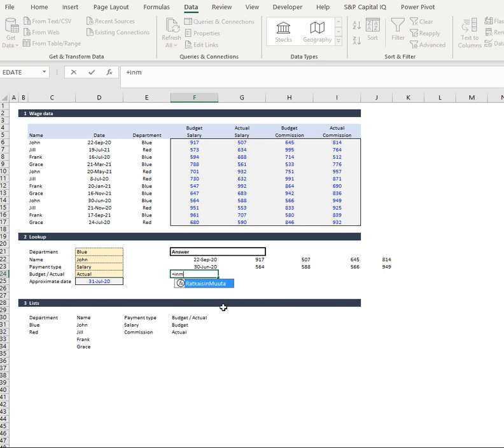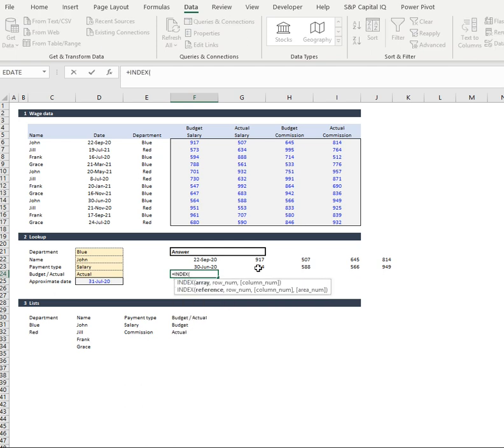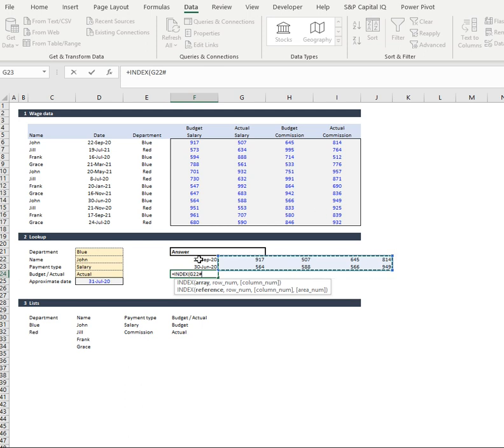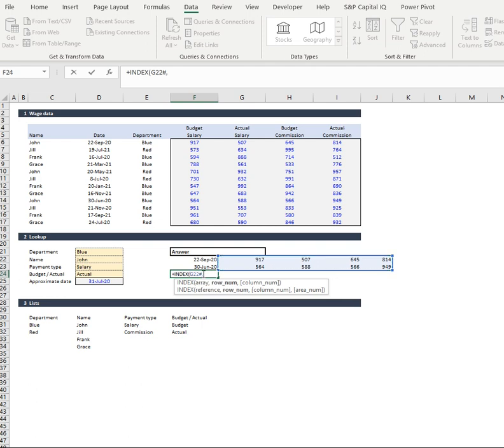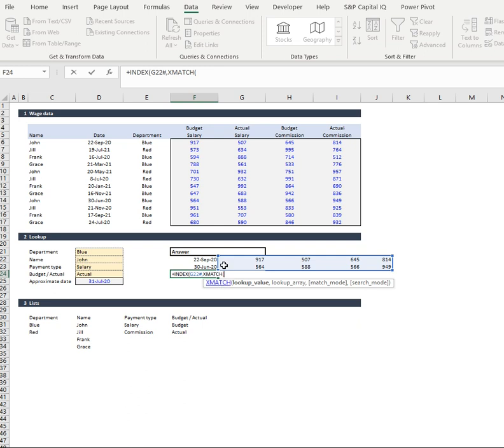We're going to go index and we're going to have a look at our table array which is going to be denoted by our hashtag symbol and we're going to use all this to truncate it in the end. Then we're going to have a look at our rows, so we're going to do an x match for our rows.